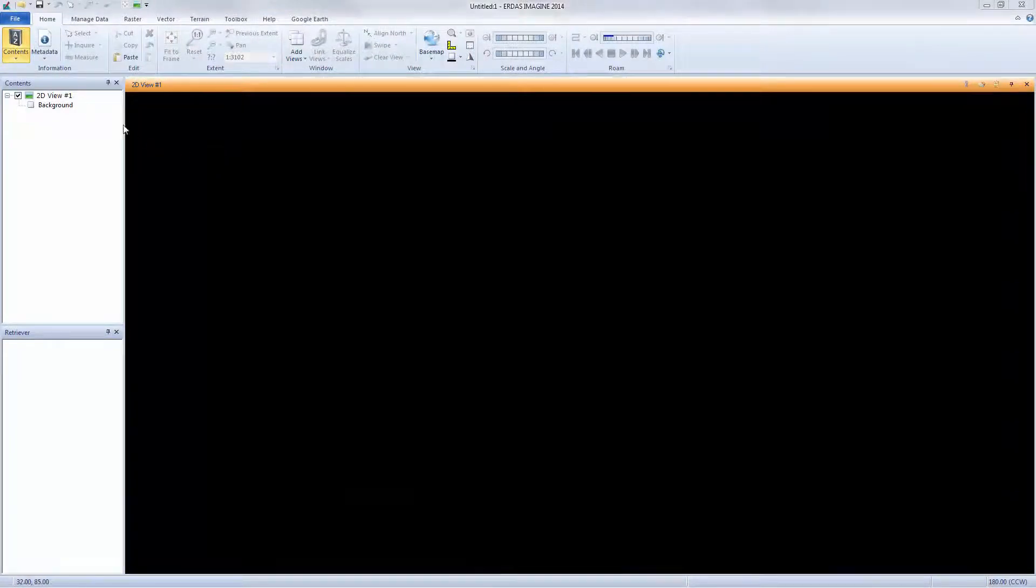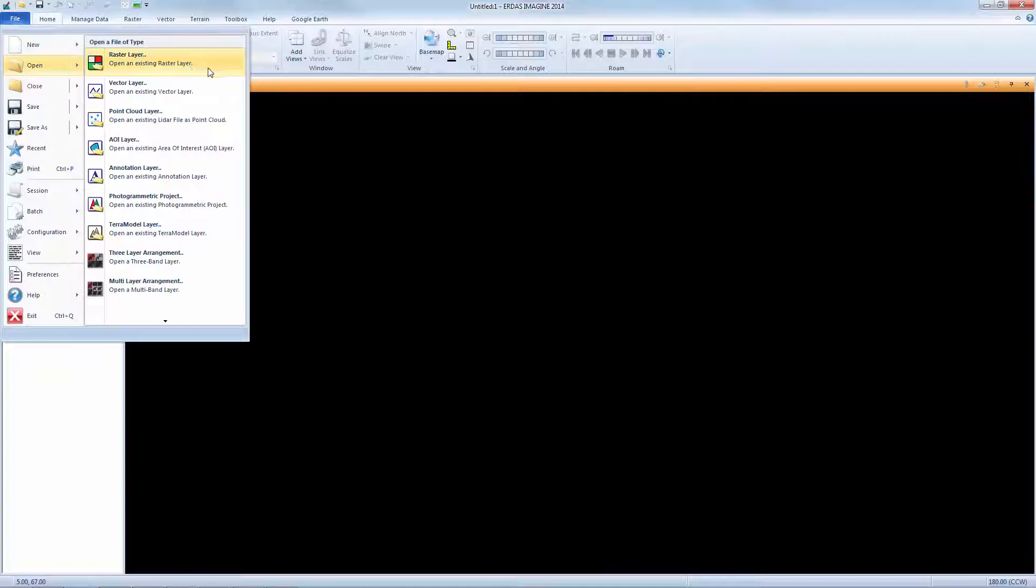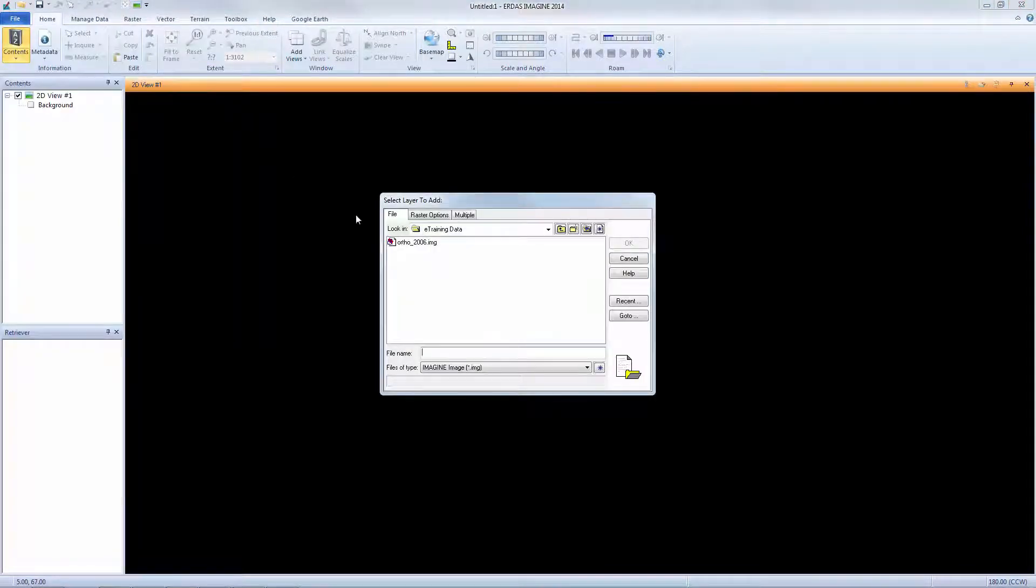I'll start by loading the first image in the viewer. From the Home tab, I'll select File, Open, Raster Layer, and select Ortho2006.img.